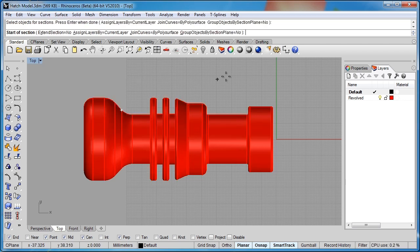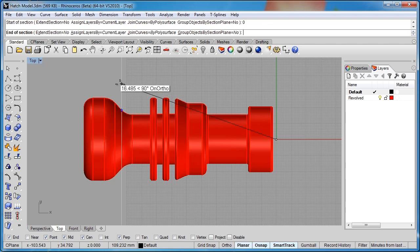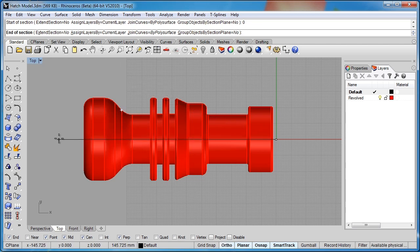So once that's selected, we'll go ahead and type zero. That way we know we're putting the cross section right down the middle of the object, and it's going to be projected from the view we're looking at. So we're looking at the top viewport. This is a revolved object, so there's really no difference depending on the view we look at.